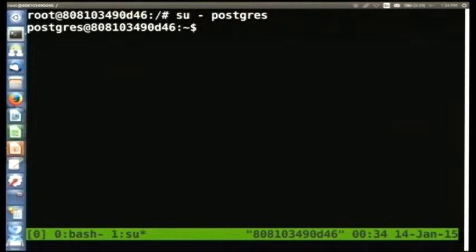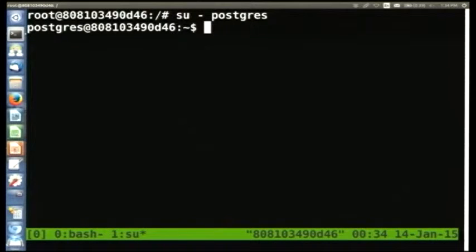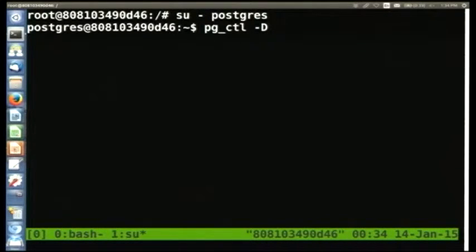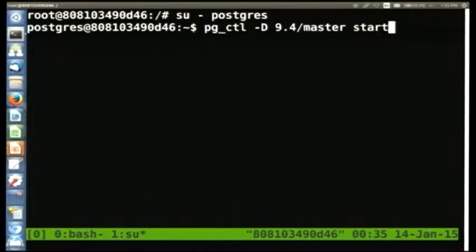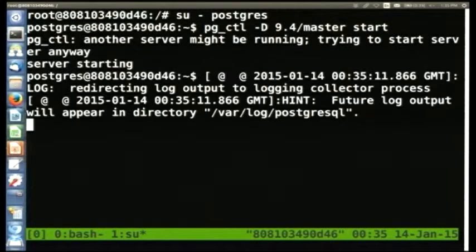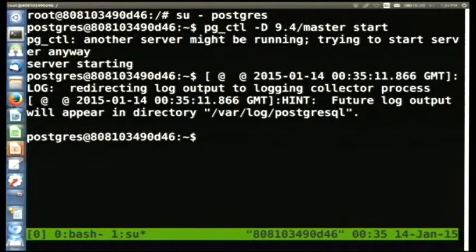Switch back and forth until you're back into that Postgres shell. For Vagrant, the master should have auto-started. For Docker it won't, so we're going to send a command to start up the master. Because I've arranged several different Postgres instances on this same image, we need to do this manually, not using the service command.